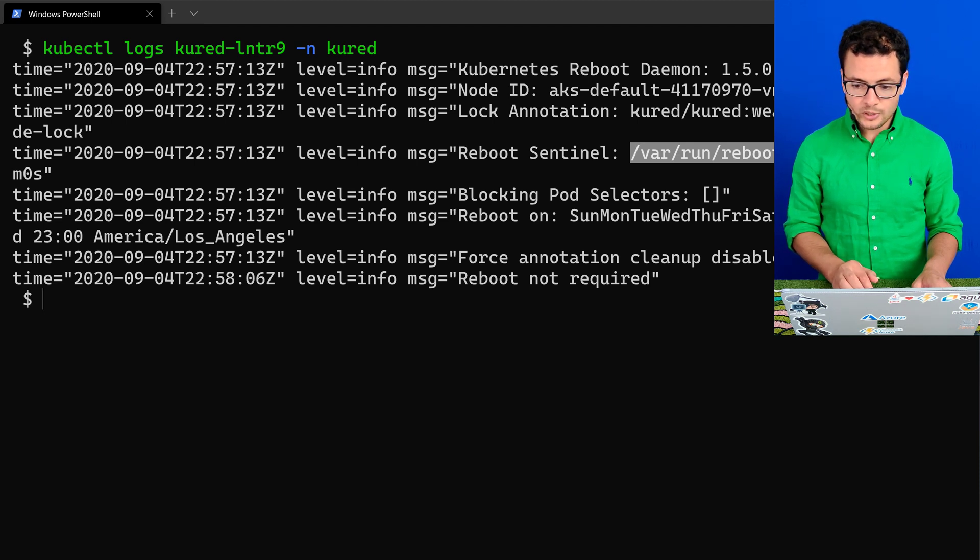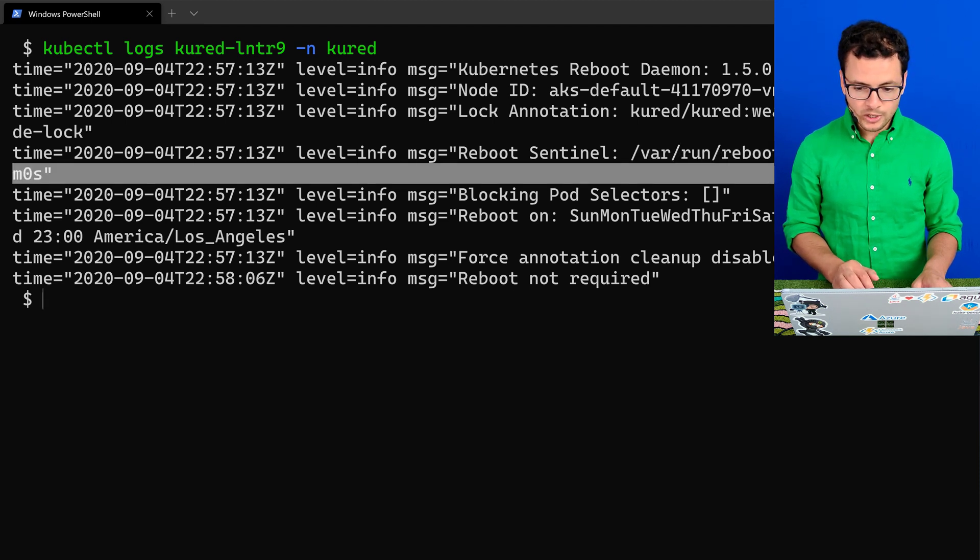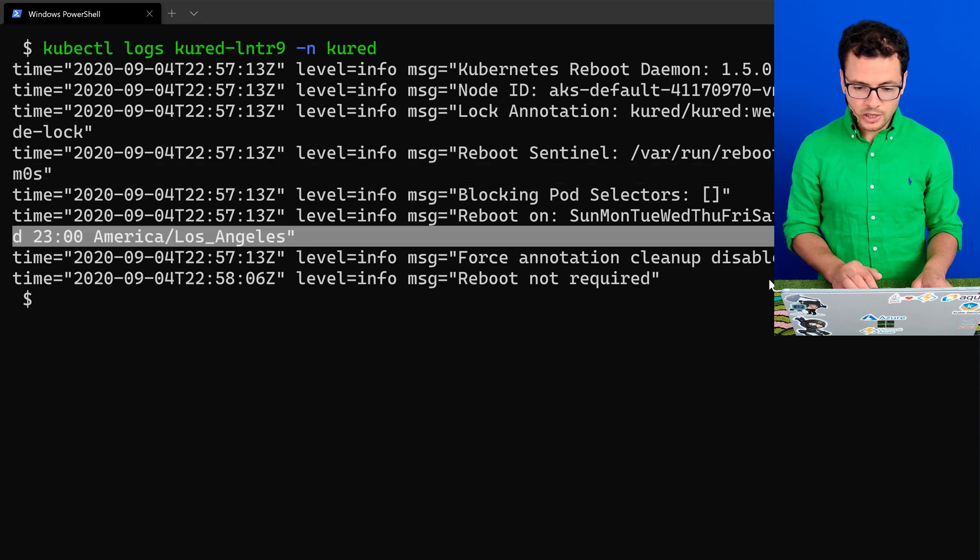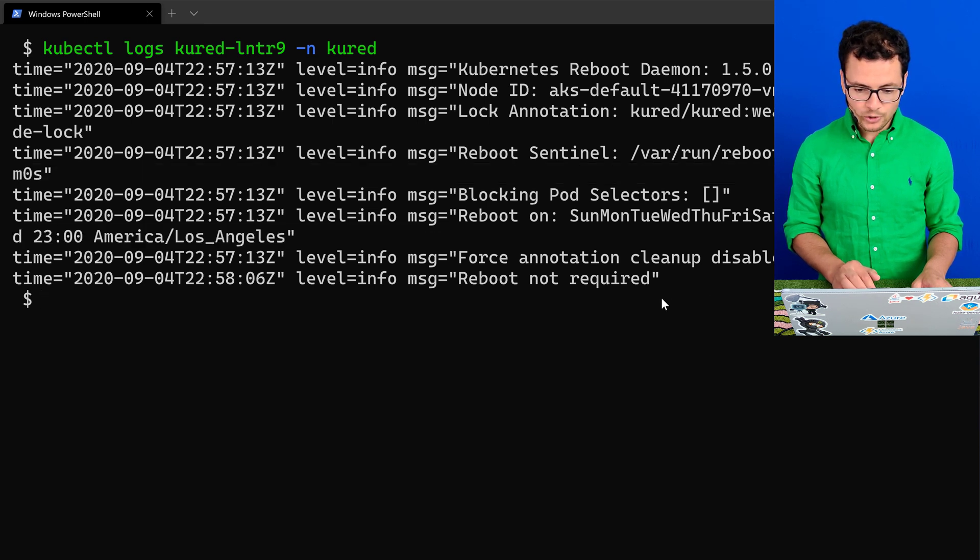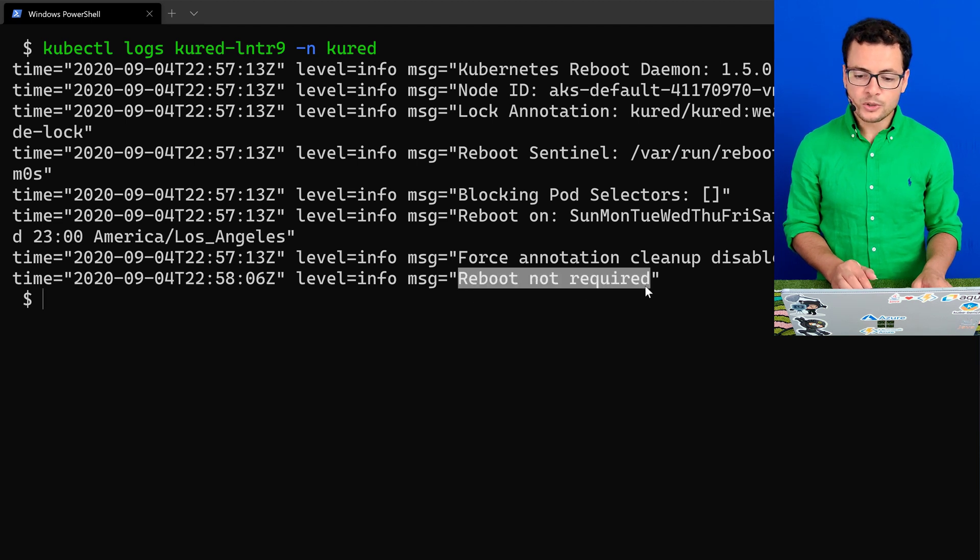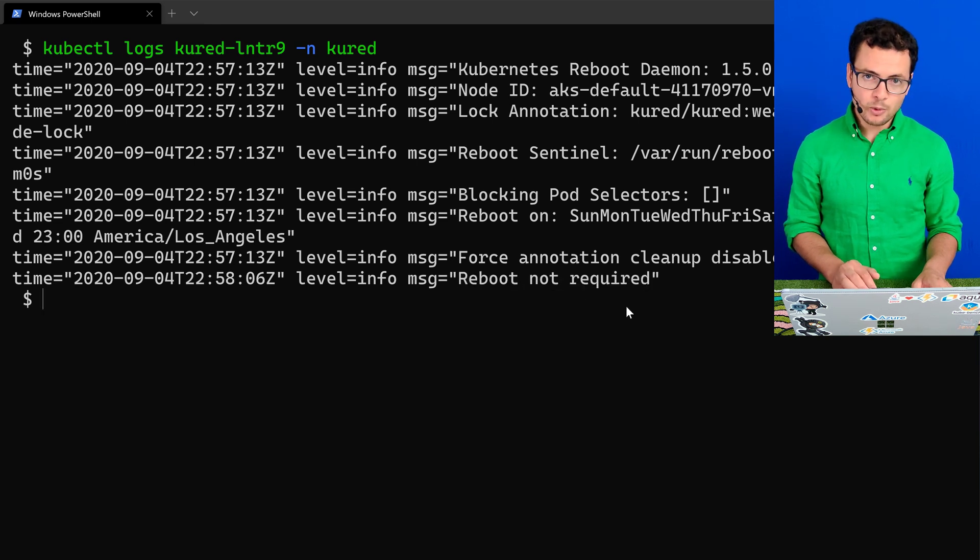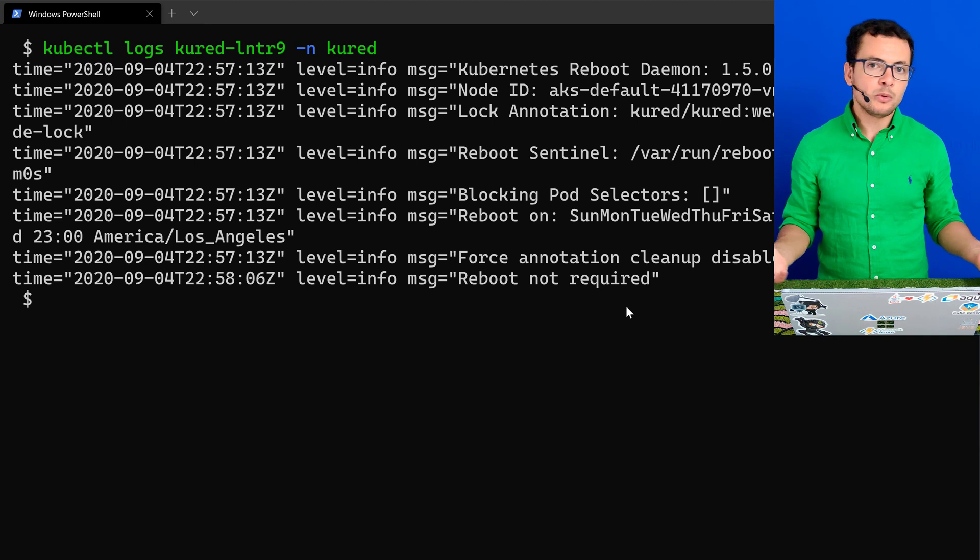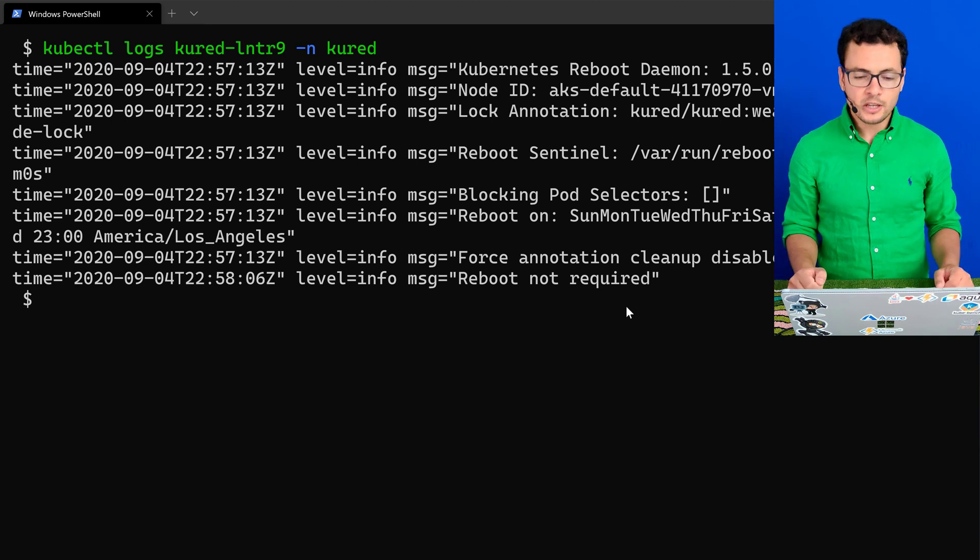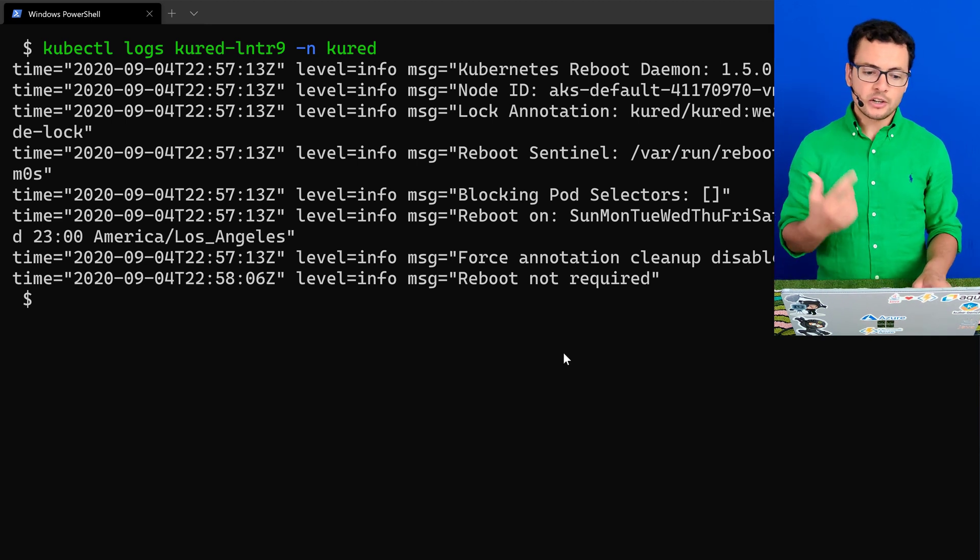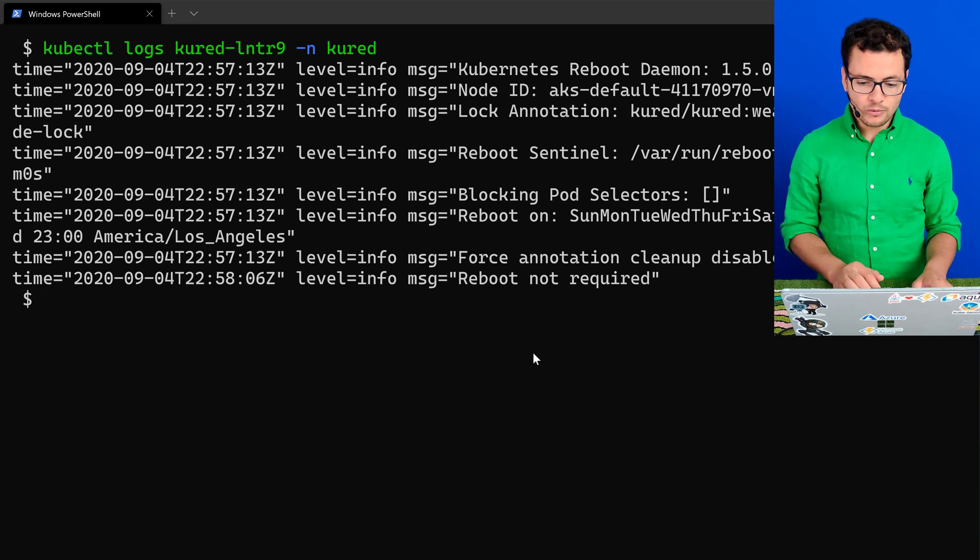That check will be done each one minute. And then we have the other configuration that we set for checking the time range and the days and so on. And for now, it tells me that reboot is not required at the moment because we maybe don't have any updates that require restarting the VM.